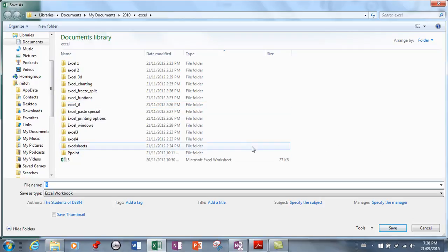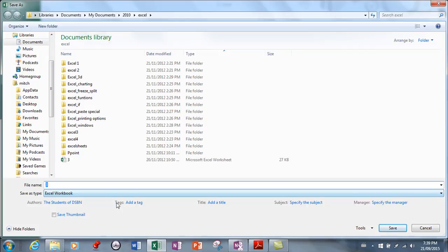But more importantly, or maybe not more importantly but more relevant to this lesson, is how do you want to save this. Now the default is Excel document of course. The newer version of Excel will save it as a .xlsx document, and those can be opened in Excel versions 2007, 2010 and 2013.